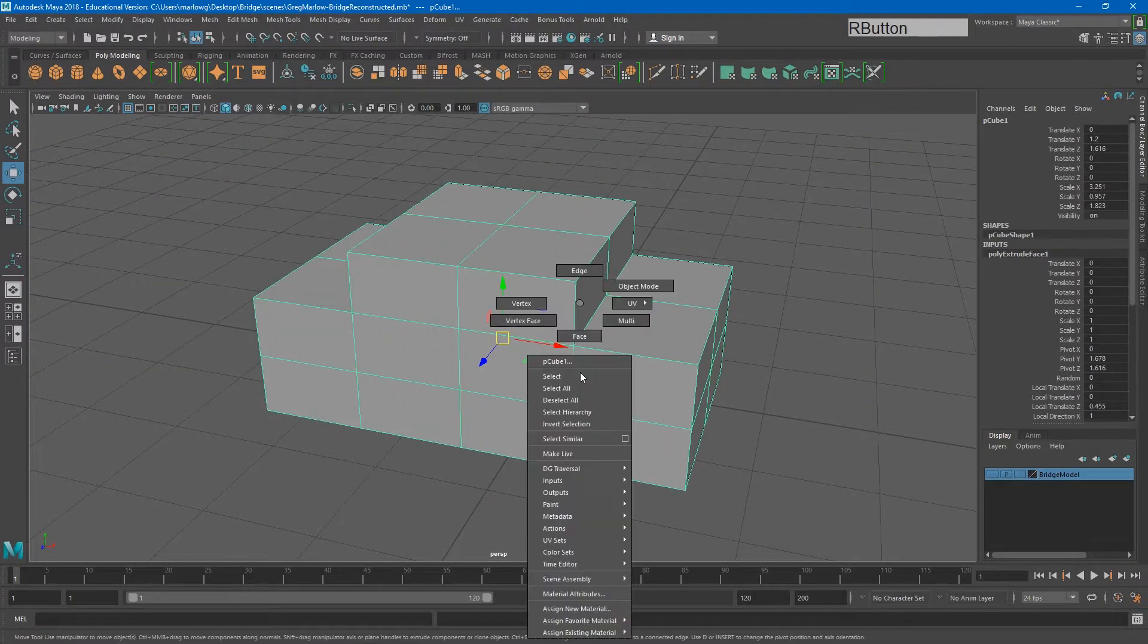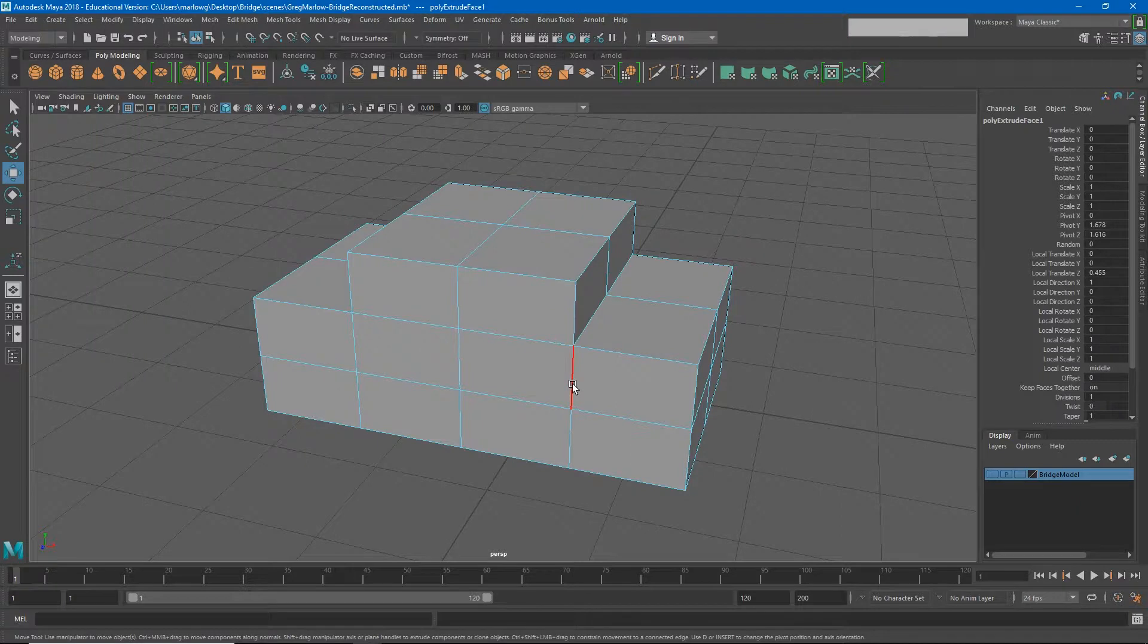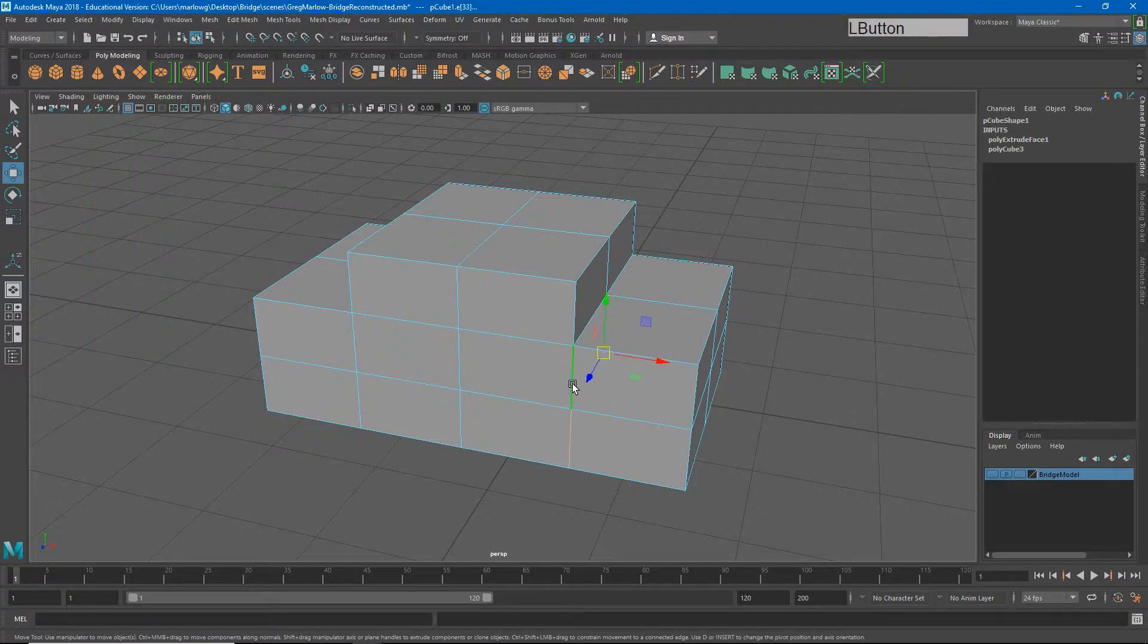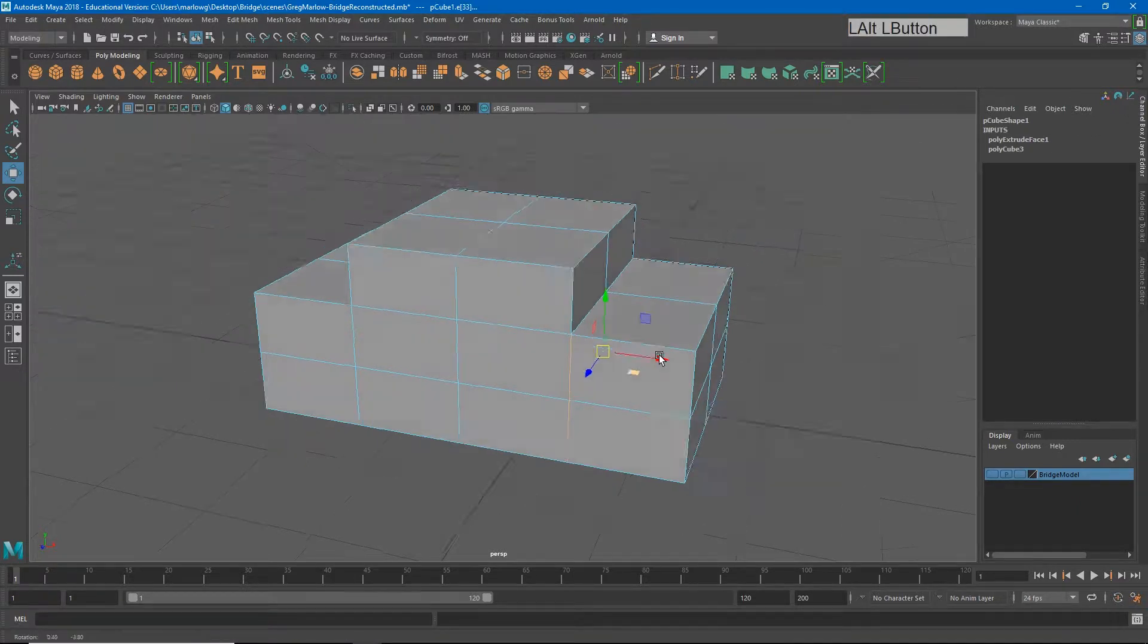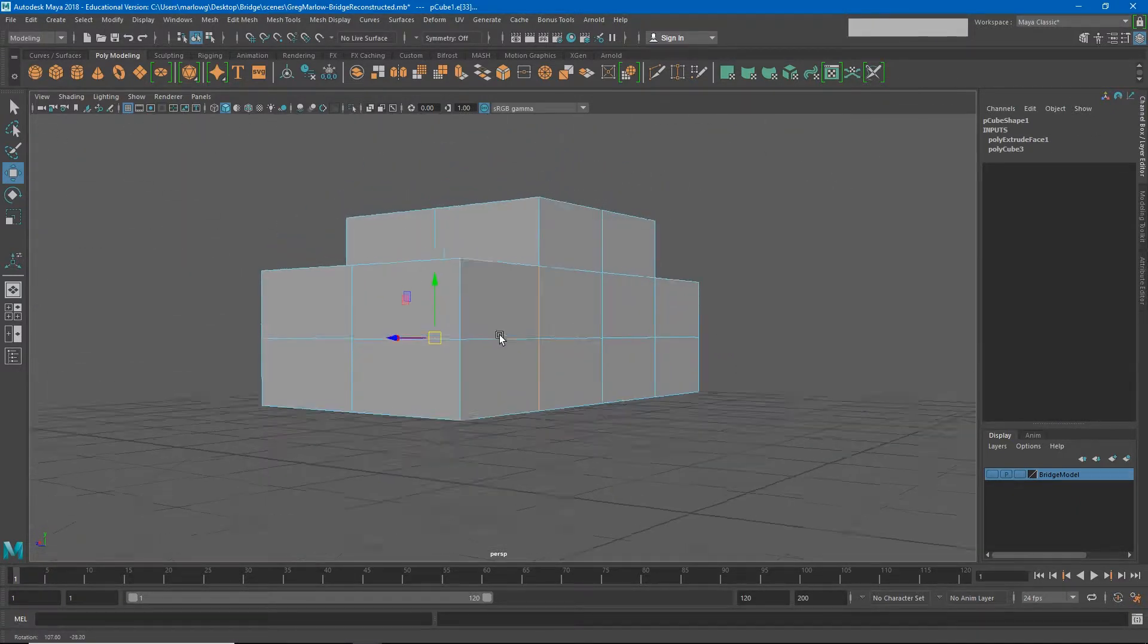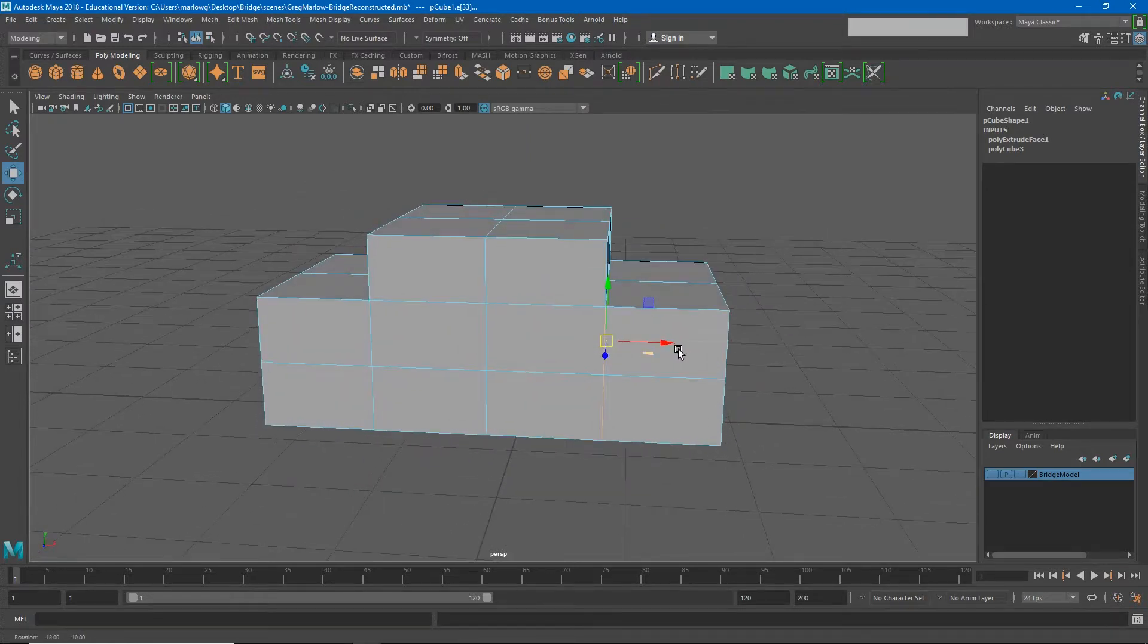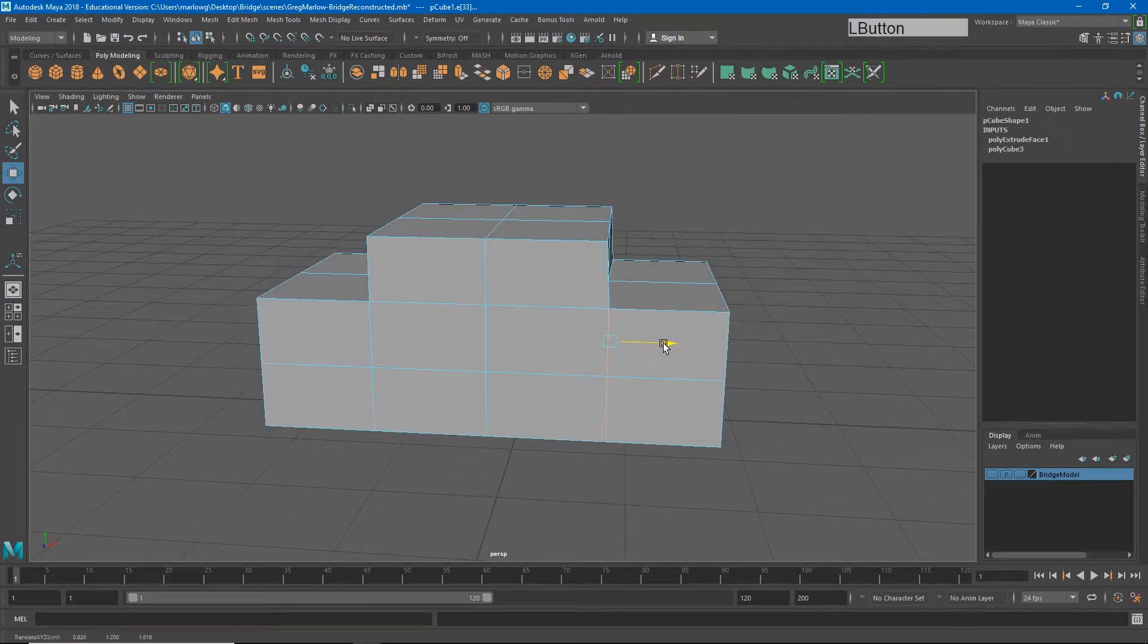So if I right click and go to edge and double click on this edge, you'll see it selects this entire edge loop all the way around. And that means I can now slide this edge forward and back to get some of the shape I want.